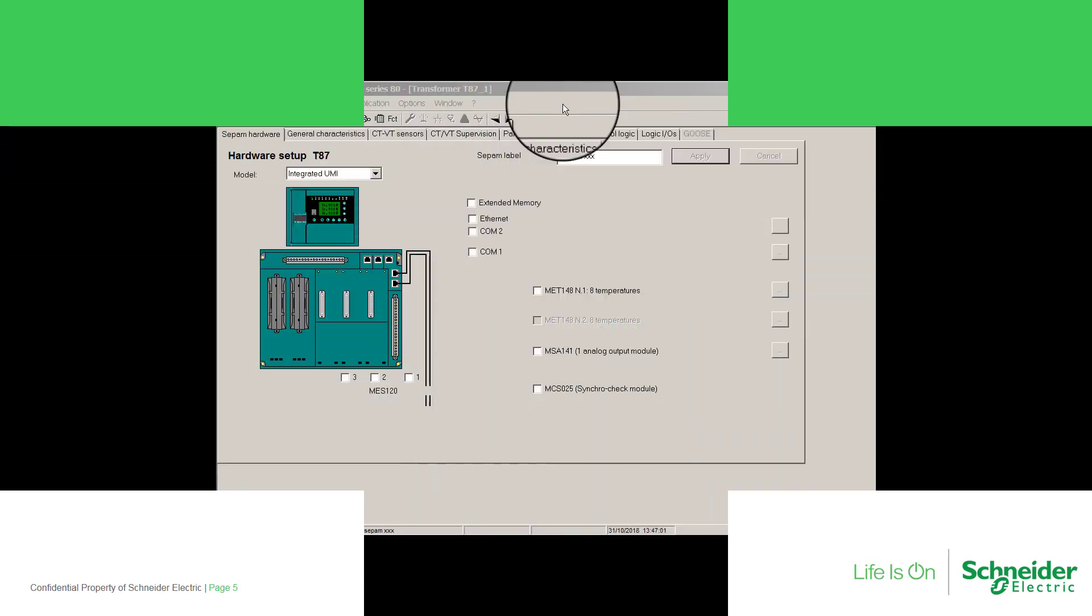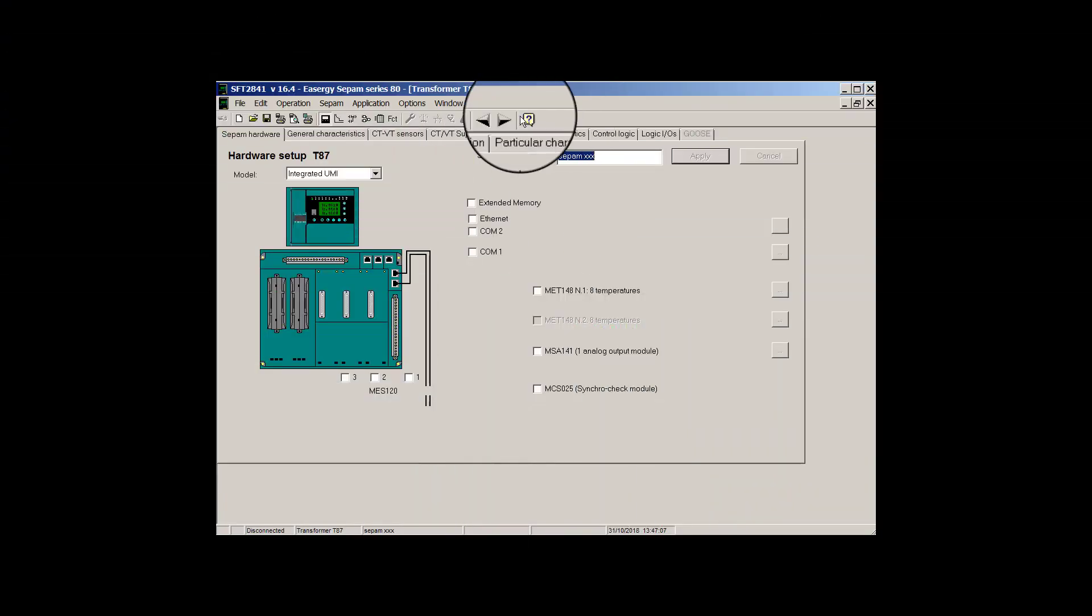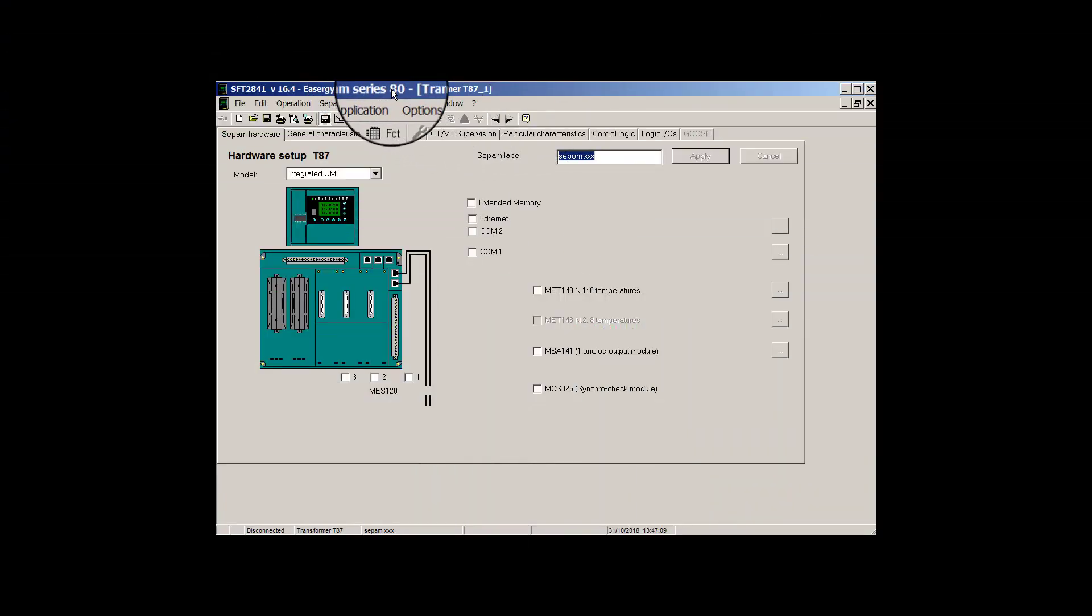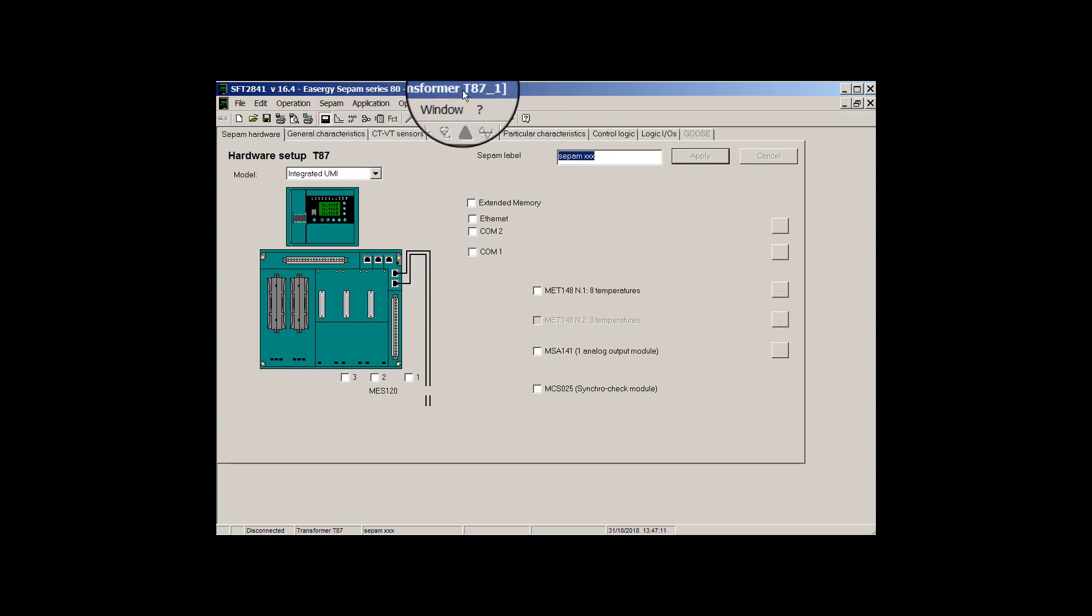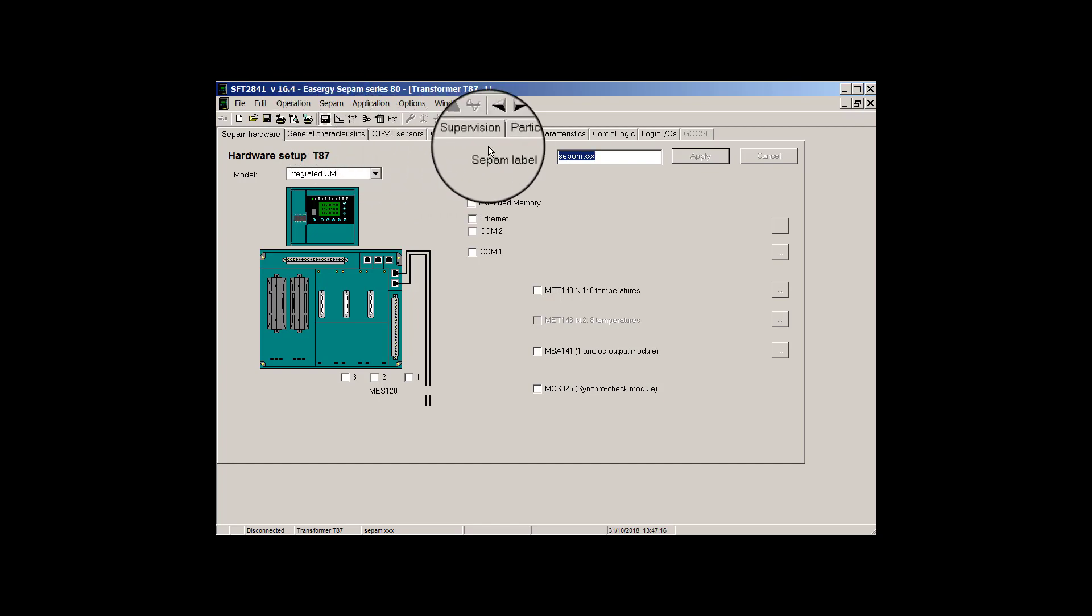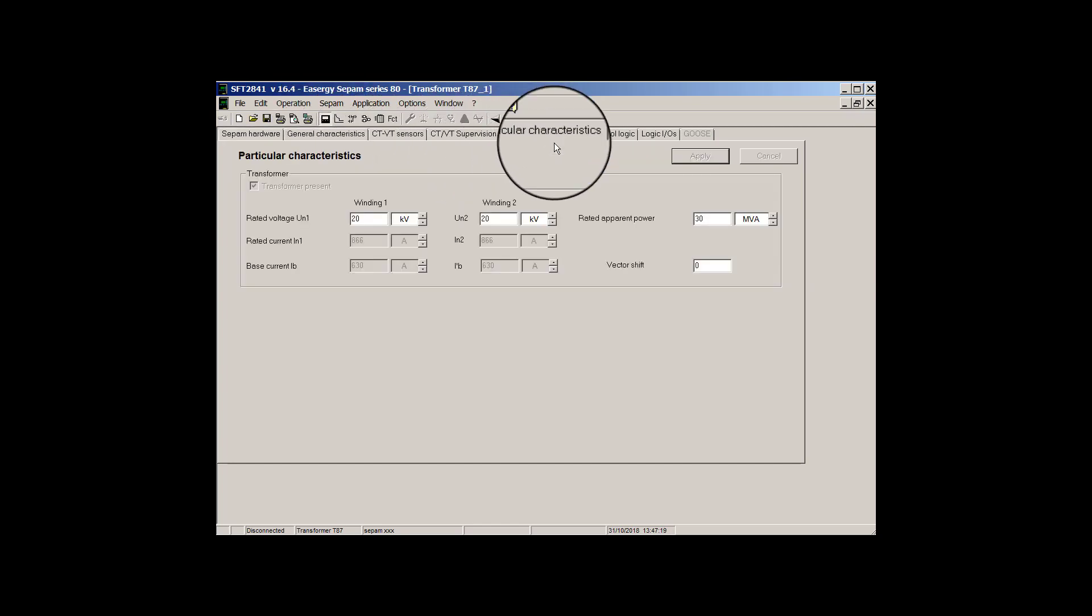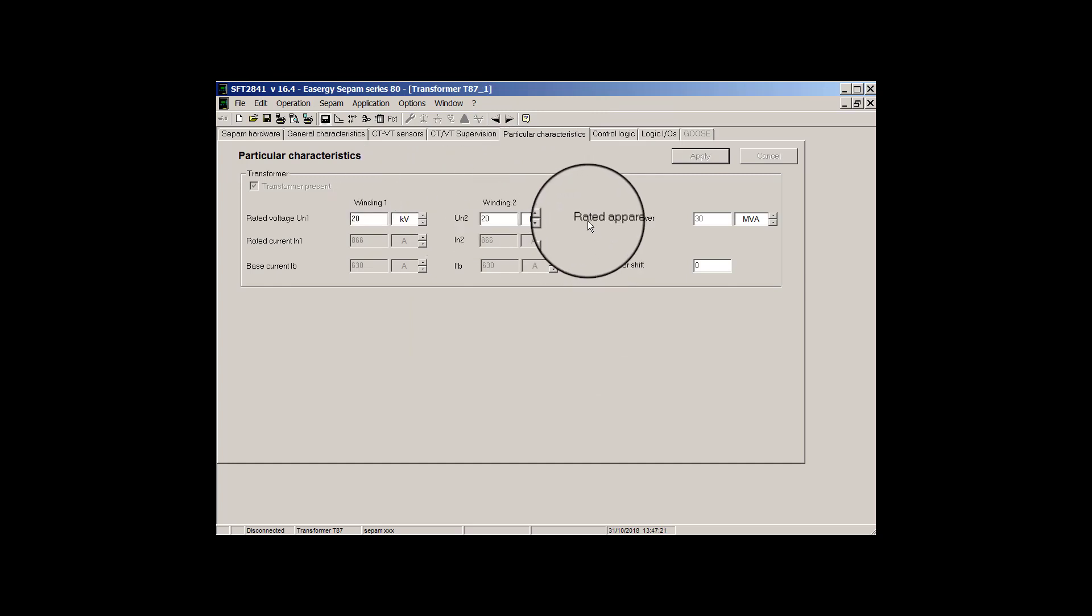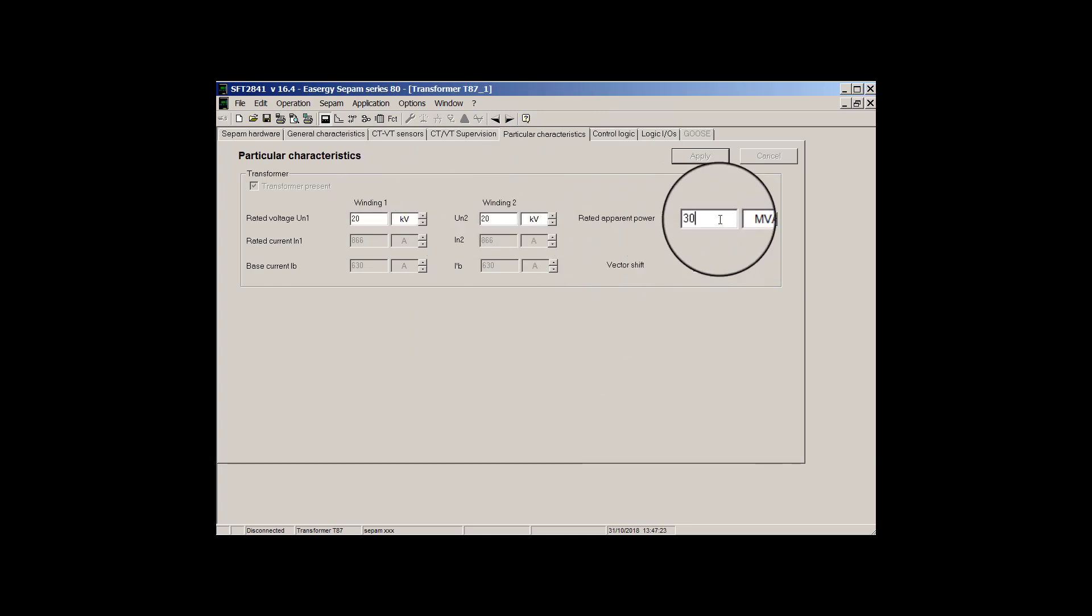Using SEPAM configuration tool SFT 2841, I'm going to explain. In SFT 2841, SEPAM series 80 model T87 is chosen. In SEPAM setting there is a part that we can set transformer particular characteristics.